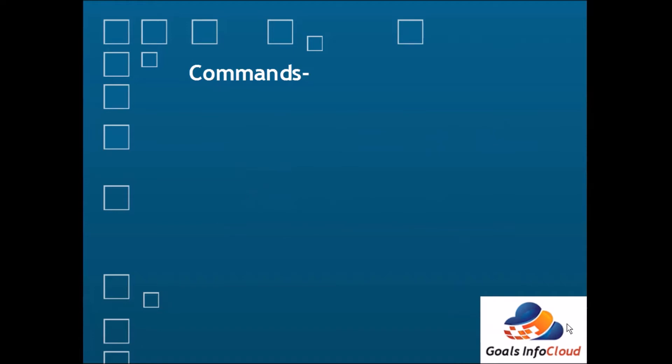Then there are other commands available related to monitoring. The first command is vmstat. By using the vmstat command we can monitor the performance of paging space. Paging space is required to improve the performance of a system. By using this you can see the status of the paging space and the actual memory also.